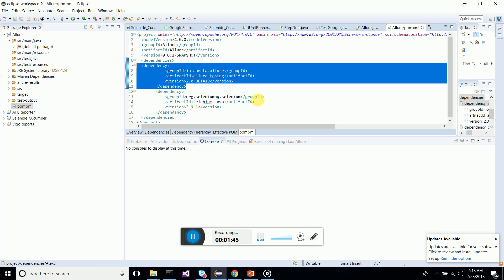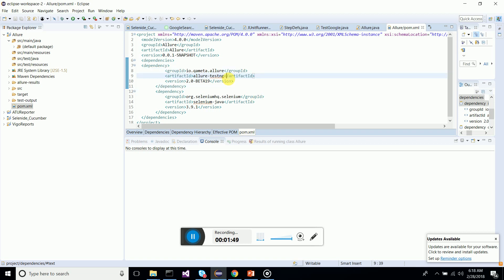Add this same dependency. You can get it from Maven repository. Just go to Google, type Maven dependency Allure TestNG.